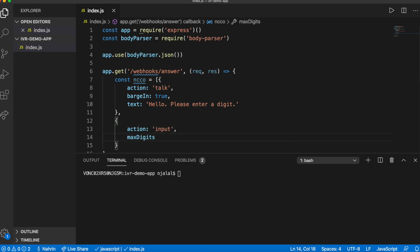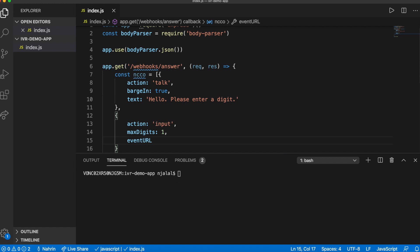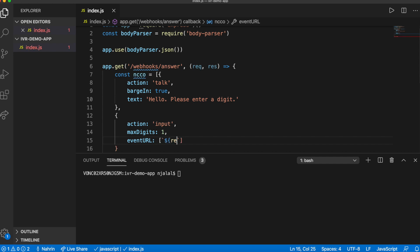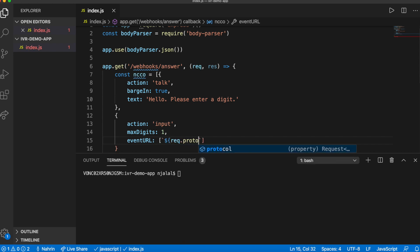Then, we'll add an input to the NCCO in order to capture the digit via DTMF. Set the maxDigits property to 1 and the event URL to a handler on your server to receive and handle the input.